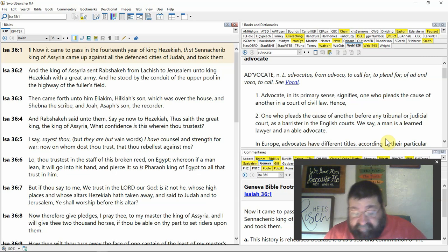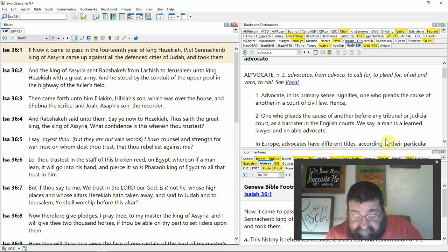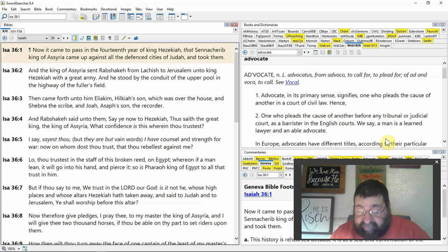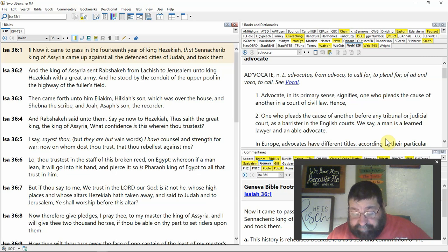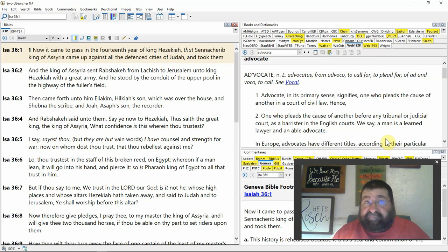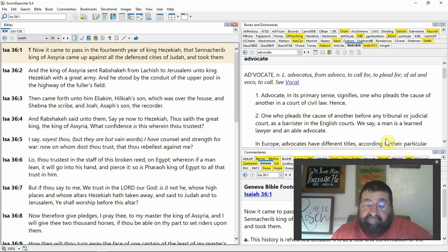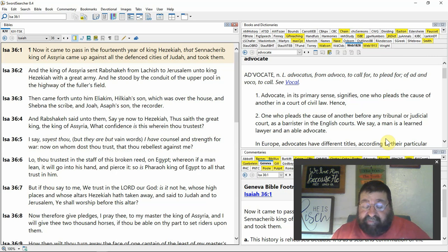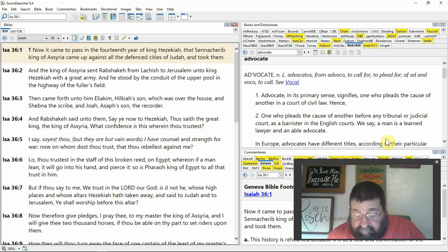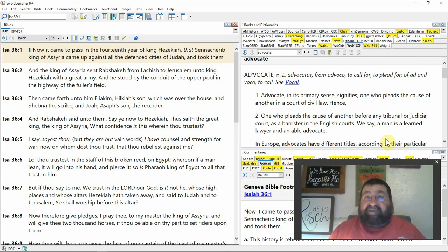Lo, thou trustest in the staff of this broken reed on Egypt, now he's ranking on Egypt. Whereon if a man lean the staff, that's a holding stick, a cane used by shepherds, it will go into his hand and pierce it. Pain, suffering, a big splinter. You're leaning on the staff that you're going to fall on. So is Pharaoh king of Egypt to all that trust in him. This is not the soul with Hezekiah, he's trusting in God.